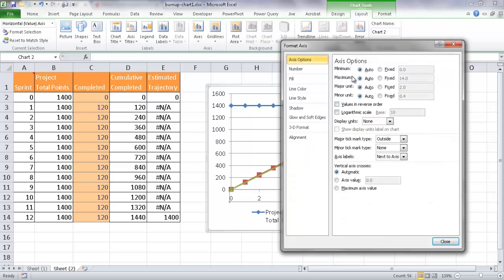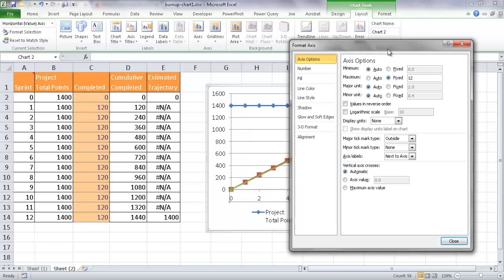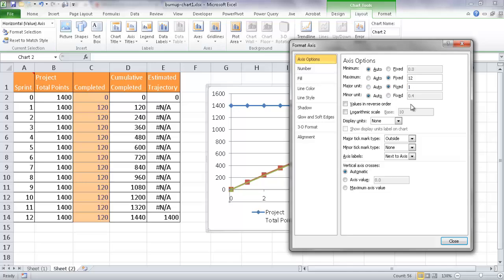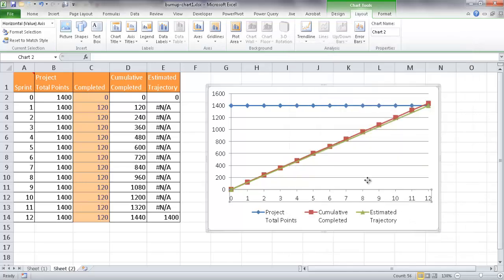And then for the maximum, I want to have that at 12. And then for the major units, these are each of the units that are happening here. 0, 1, 0, 2 right now, it's at 2. So every multiple of 2, I want to have it at every multiple of 1. Once that's done, I'm going to go ahead and click Close. And now I have my chart here.